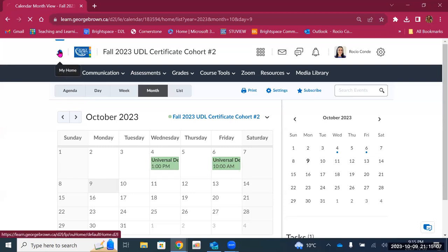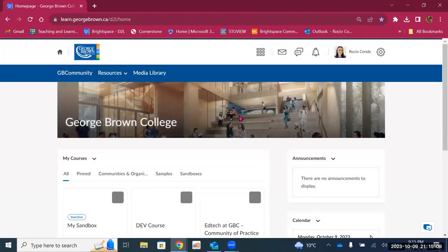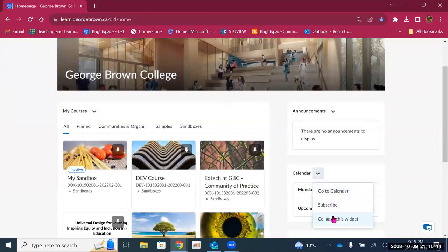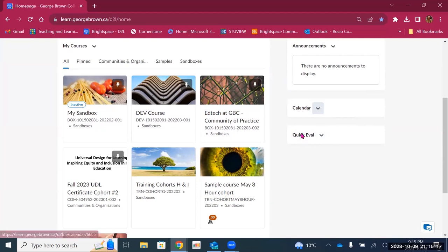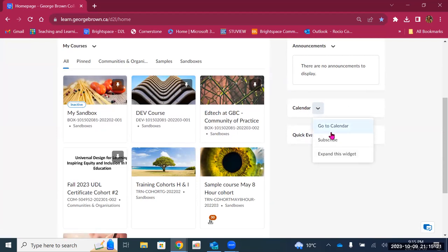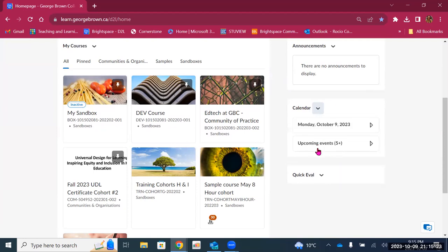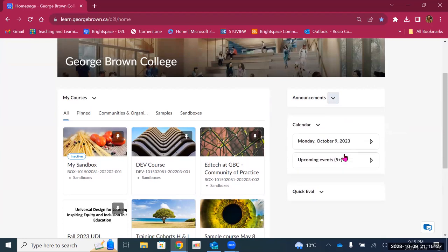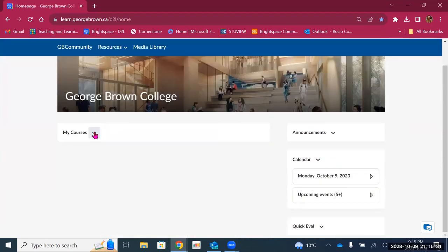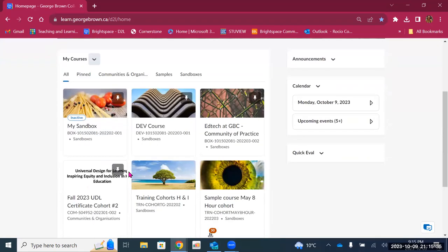Going back to the institutional landing page — you can collapse a widget, but just remember that if you collapse it, there will be no indication that there's information there. So you need to expand it if you want to see anything in particular. You can also collapse the announcements widget, and the My Courses widget — but I wouldn't recommend collapsing My Courses because this is the one you will be using most frequently.